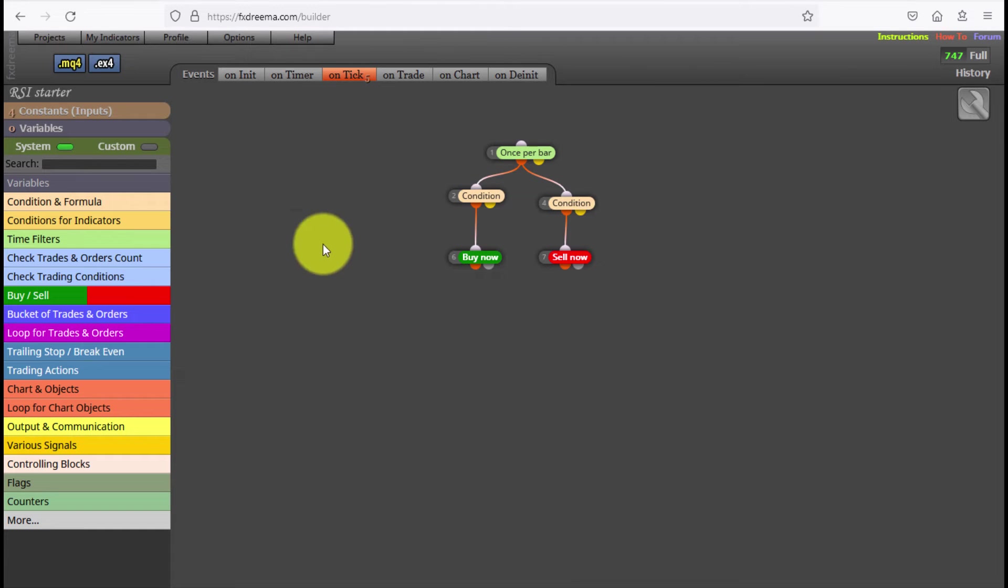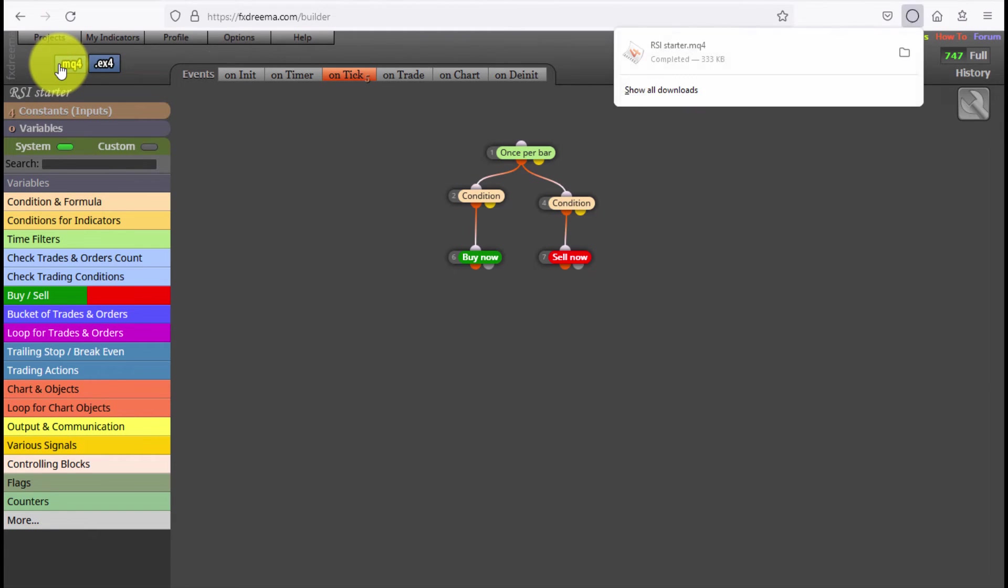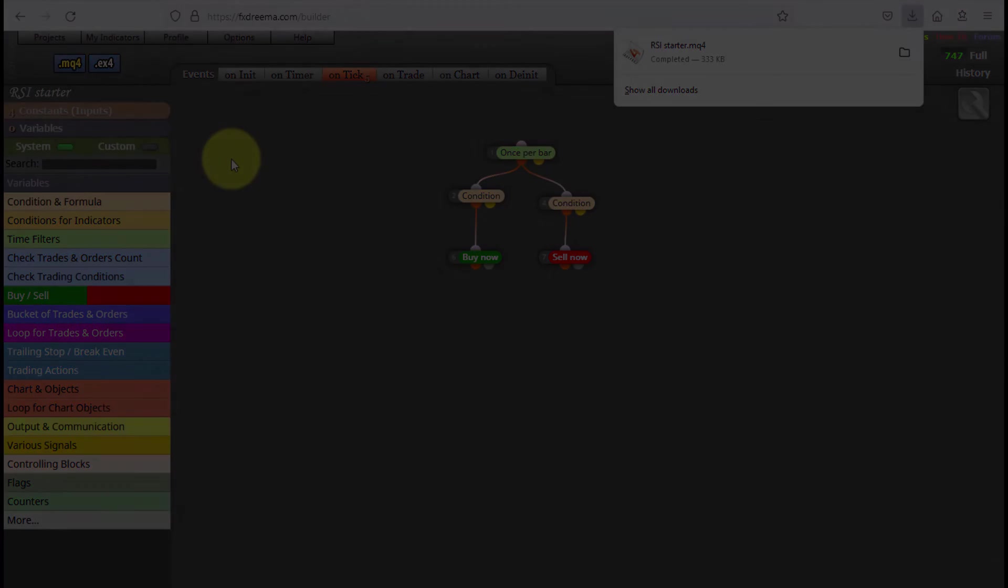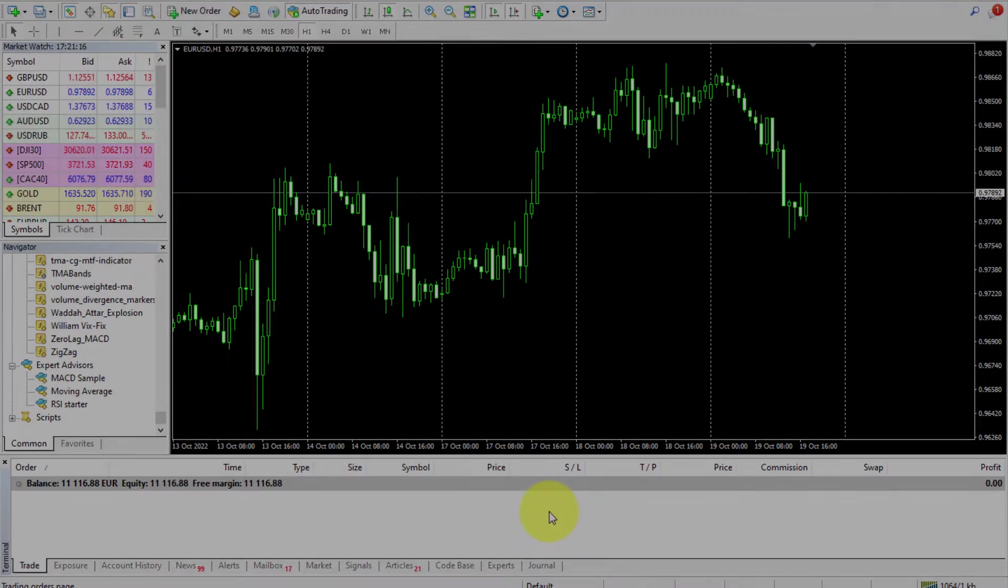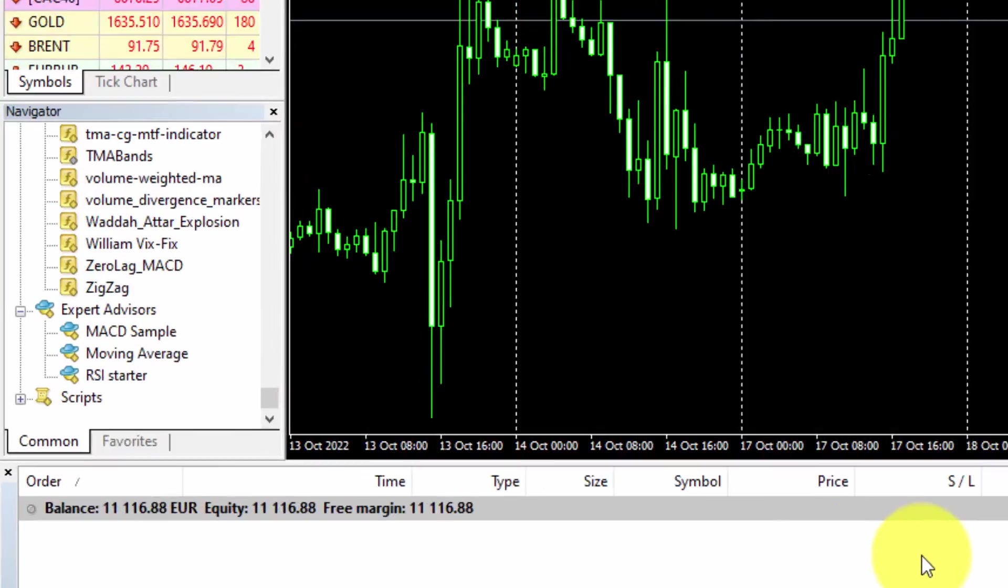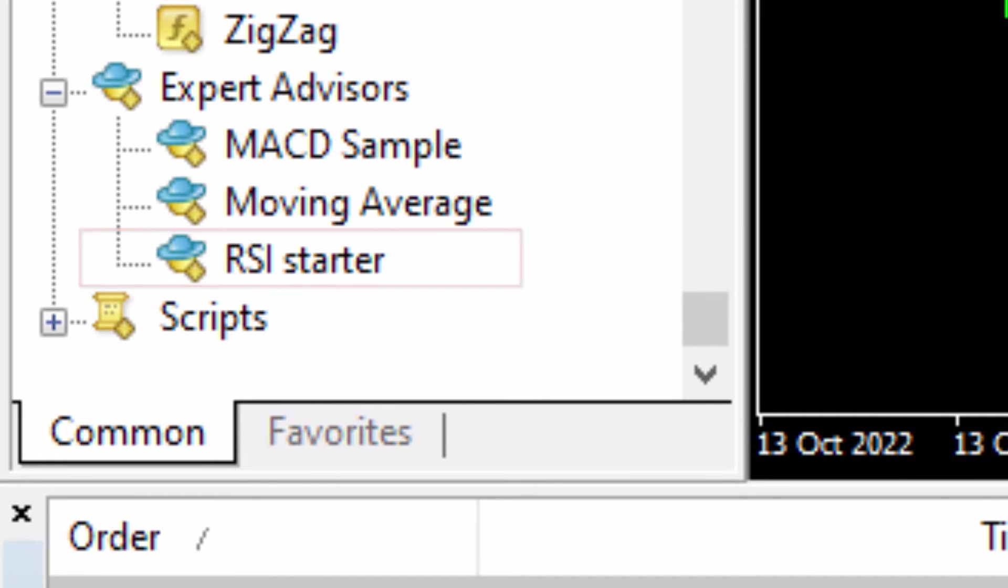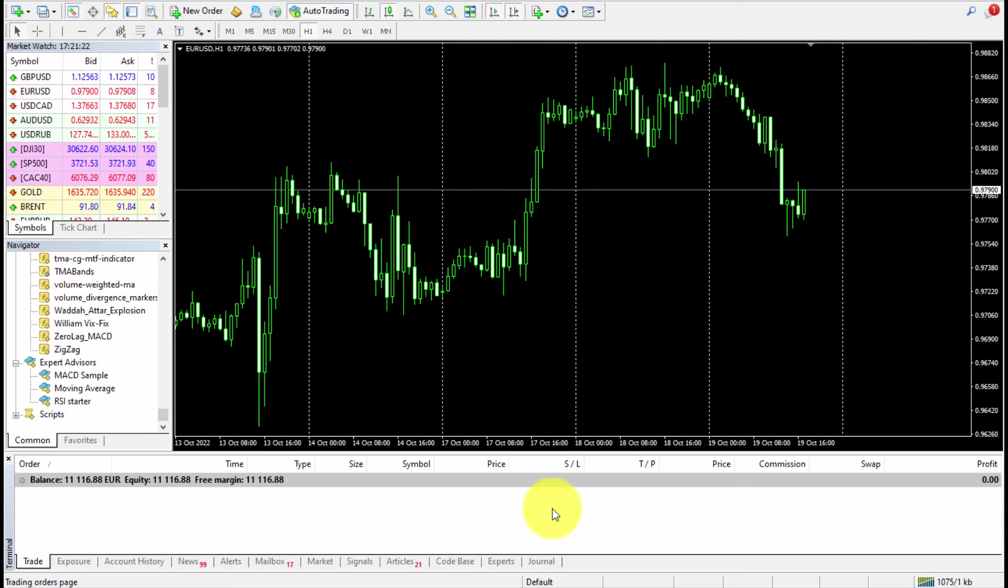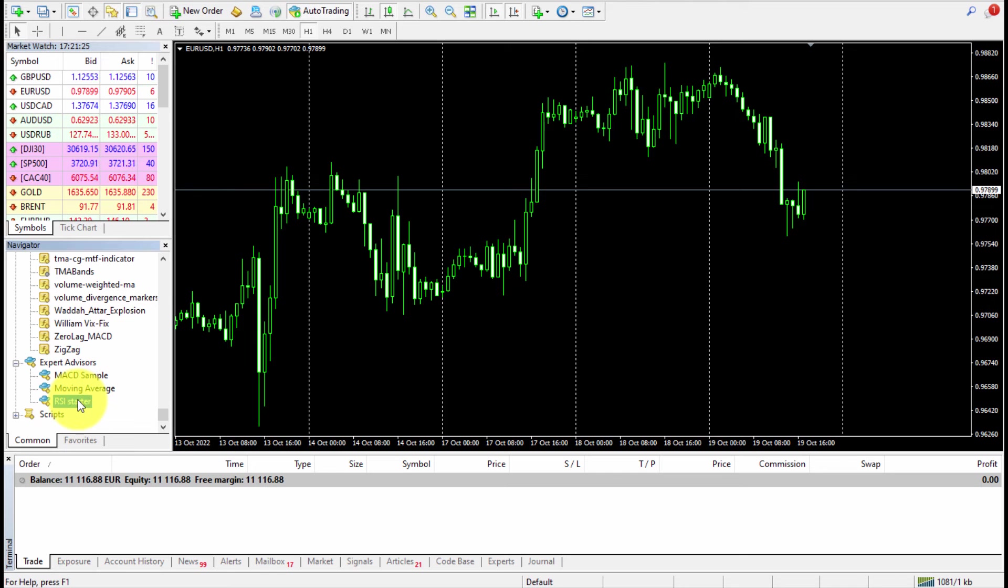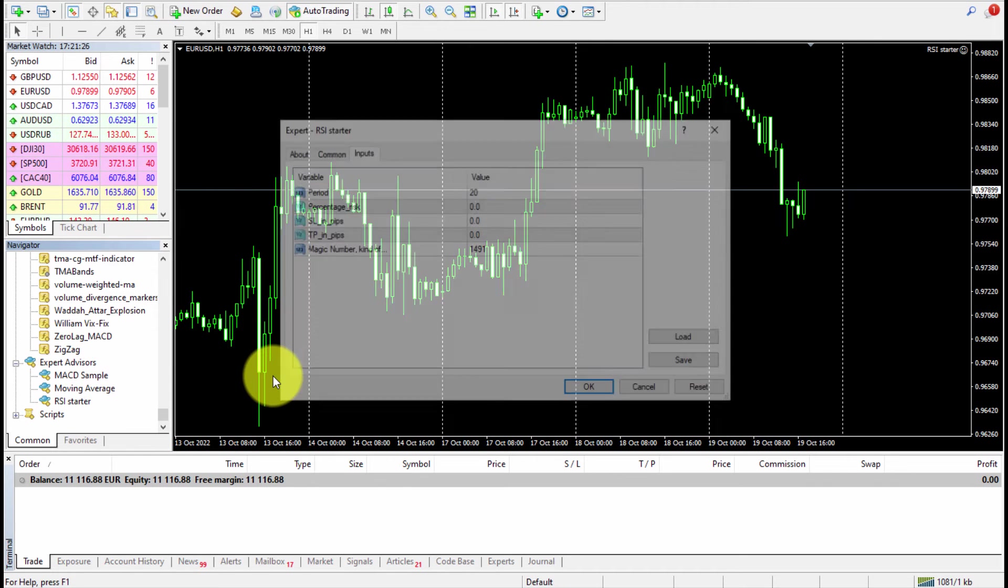Now let's see how it works. We download it and install it on our MetaTrader 4 platform. In this example, we'll be using it on this dollar chart. When we drag the EA on the chart, we need to insert the input parameters.